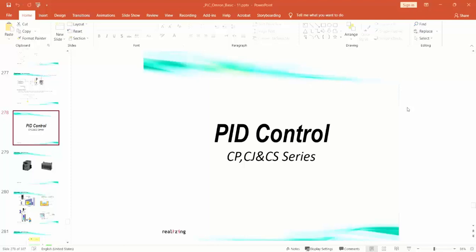Hello everyone. Today we want to talk about PID control in OMRON PLCs. For CP, CJ, and CS series models, you can use this instruction. The PID instruction is similar for these models. For example, today we use the PID instruction for the CJ2M model, but you can use the same program for other PLCs — CJ, CP, and CS series also. In fact, you can use this program in all OMRON PLCs that are programmed with the CX Programmer.